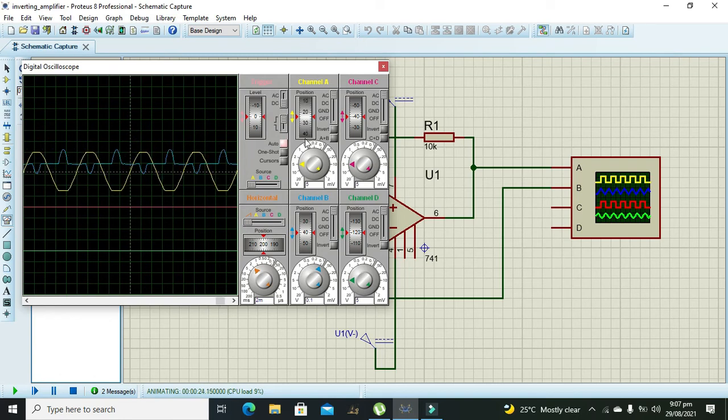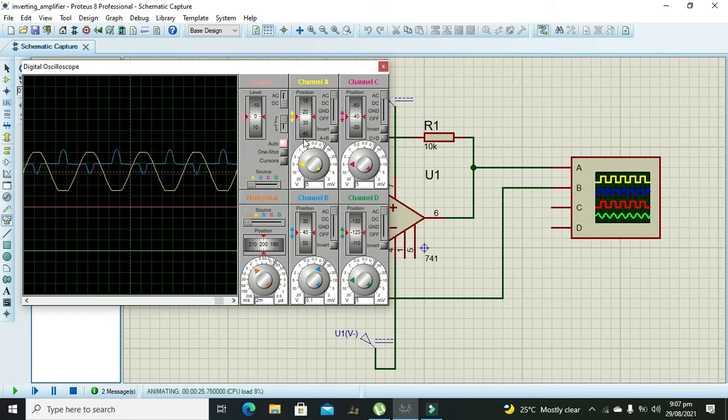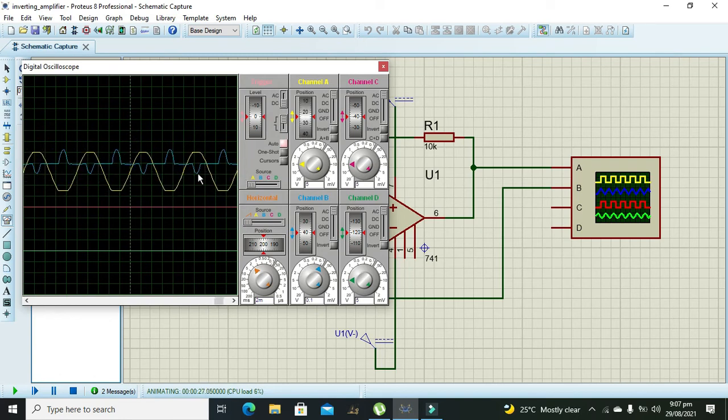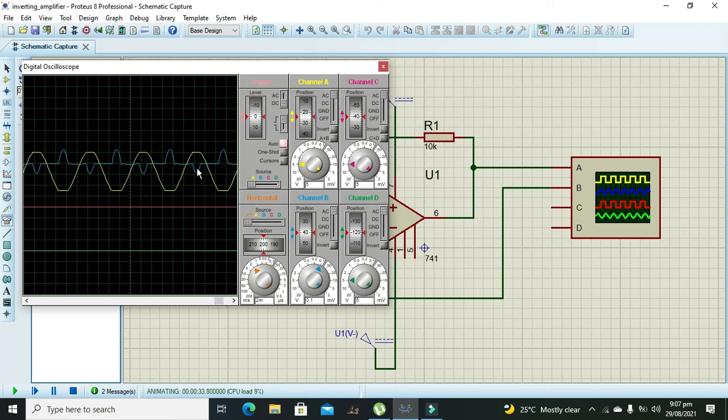Now if we move it out you can simply see that our input, which is represented by blue waveform, has its negative peak at the same point where the positive peak of the output is.